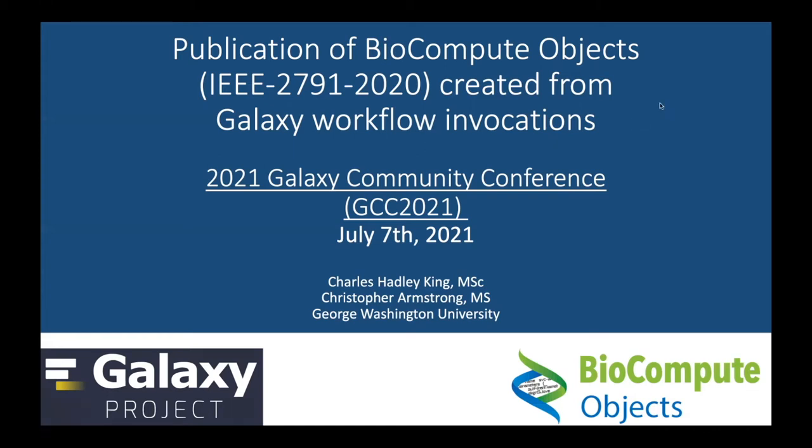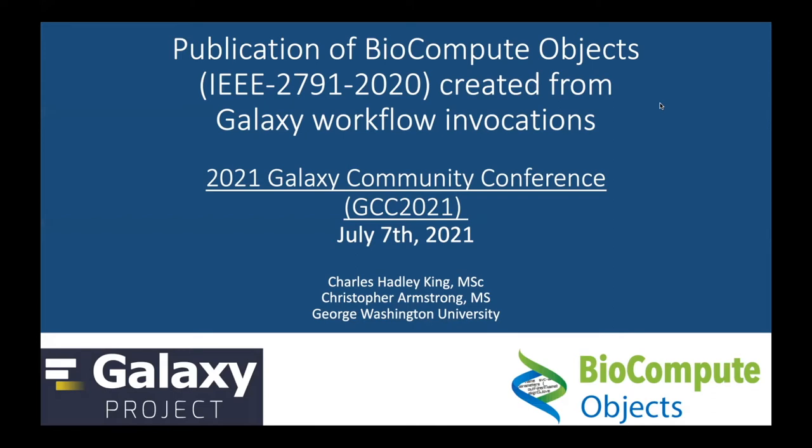BioCompute is a standardized template for reporting how a computational experiment was done and also includes why it was done. The original need arose from United States regulatory agencies, specifically the Food and Drug Administration, but its application is far greater than just regulatory science. The standard reporting template supports FAIR data standards and encourages good data provenance.